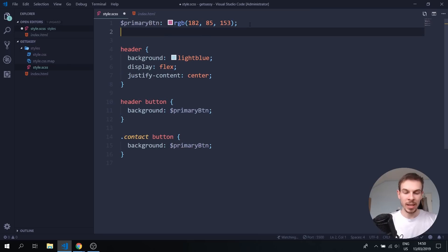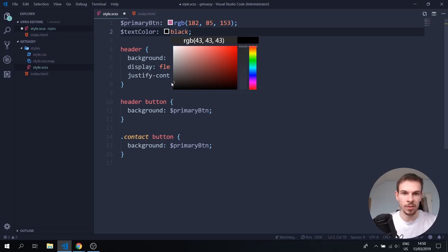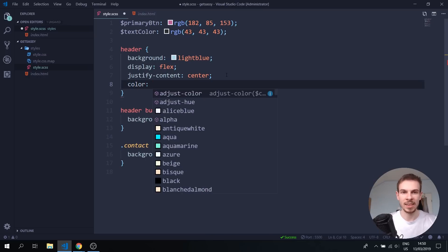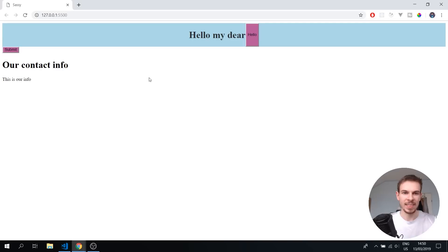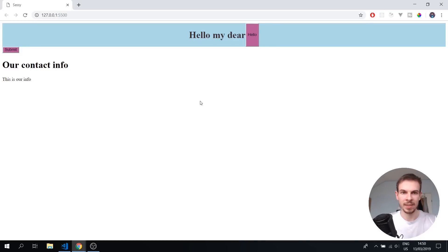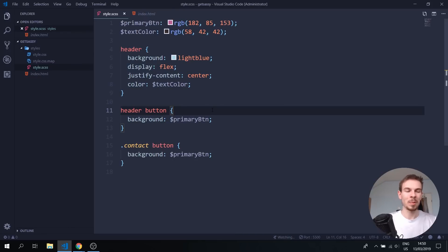We can have multiple variables — for example a text color variable set to something grayish. Then wherever we have text, rather than adding black directly, we just add this text color variable. We can easily change everything on our website from one place. Variables are really helpful — probably one of the most powerful things in SASS.